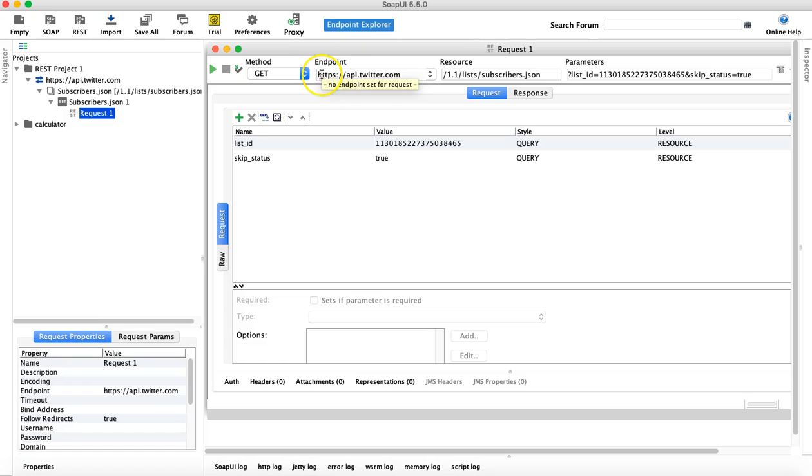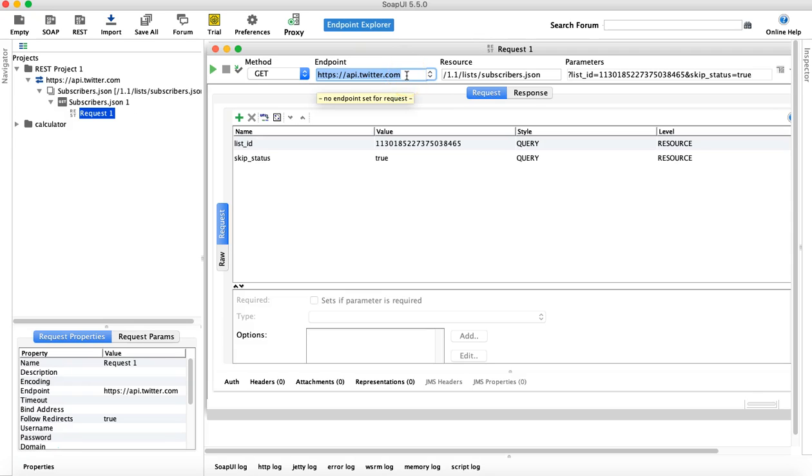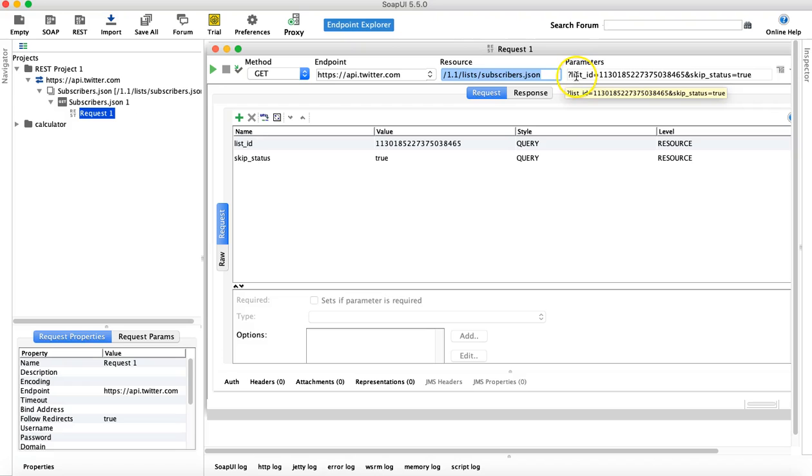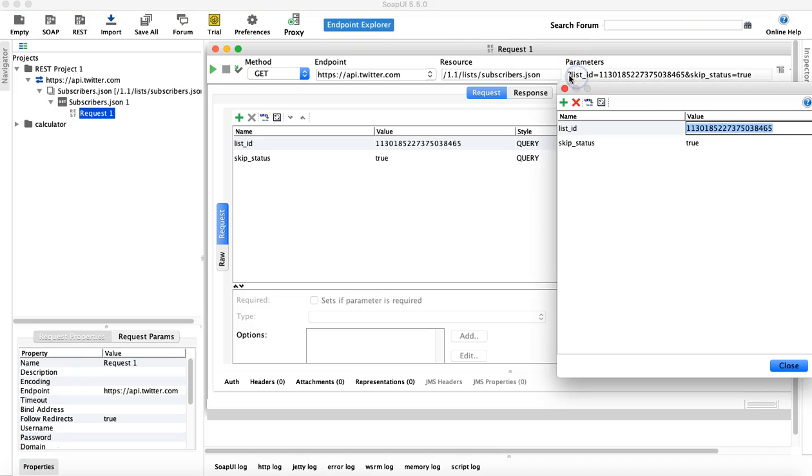So you can see endpoint is basically API.twitter.com, HTTPS API.twitter.com. Resource is anything in front of that, so 1.1 list subscribers.json and then after the question mark.